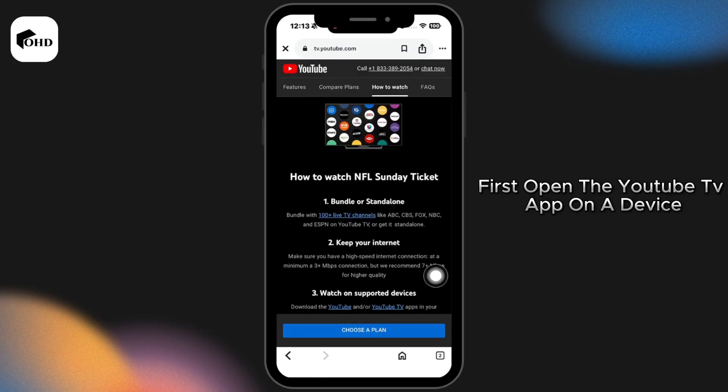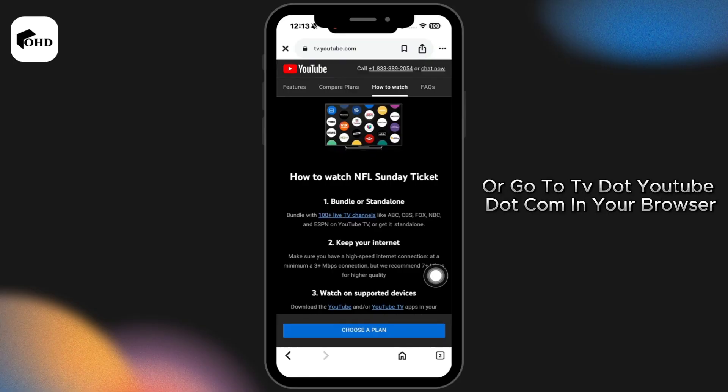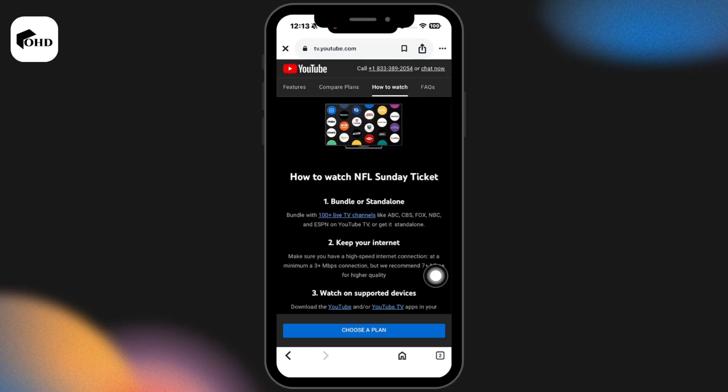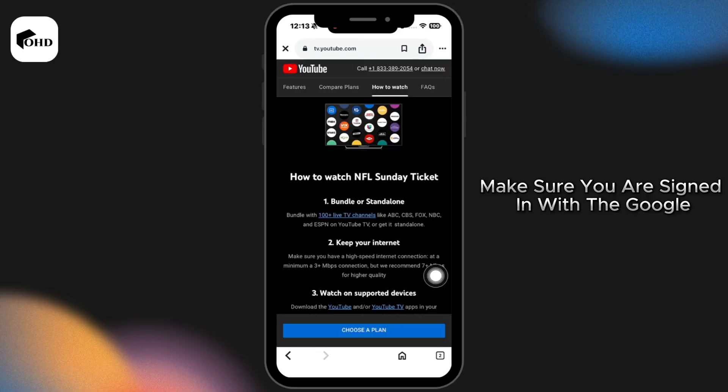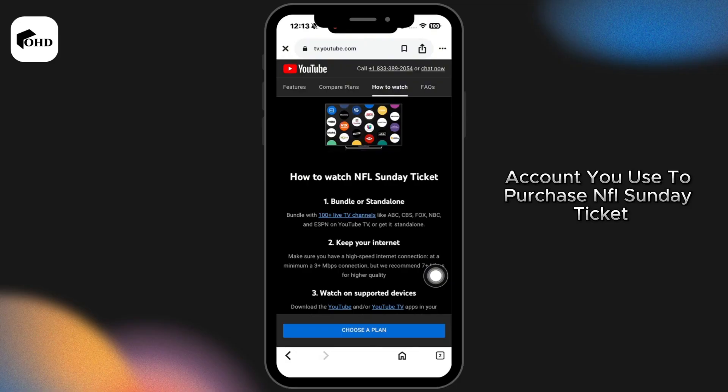First open the YouTube TV app on a device or go to tv.youtube.com in your browser. Make sure you are signed in with the Google account you use to purchase NFL Sunday Ticket.